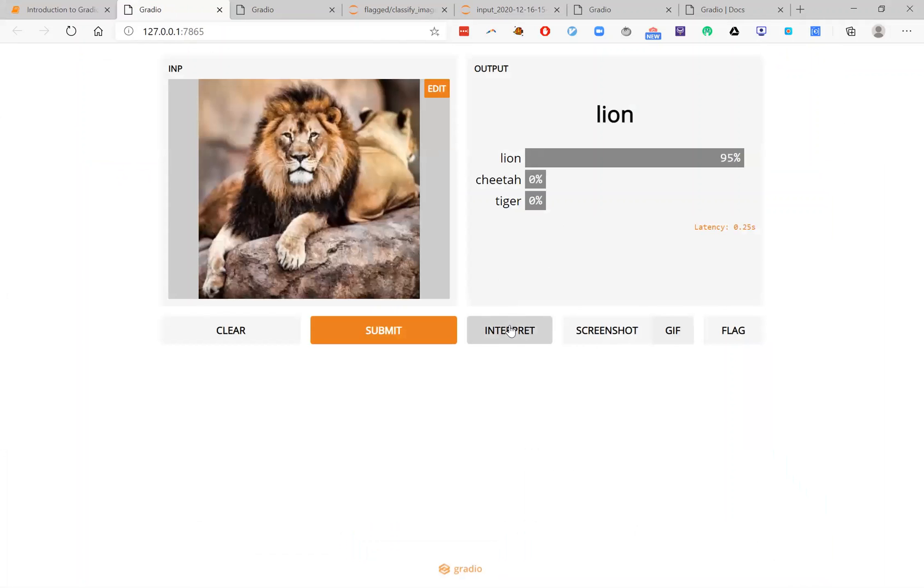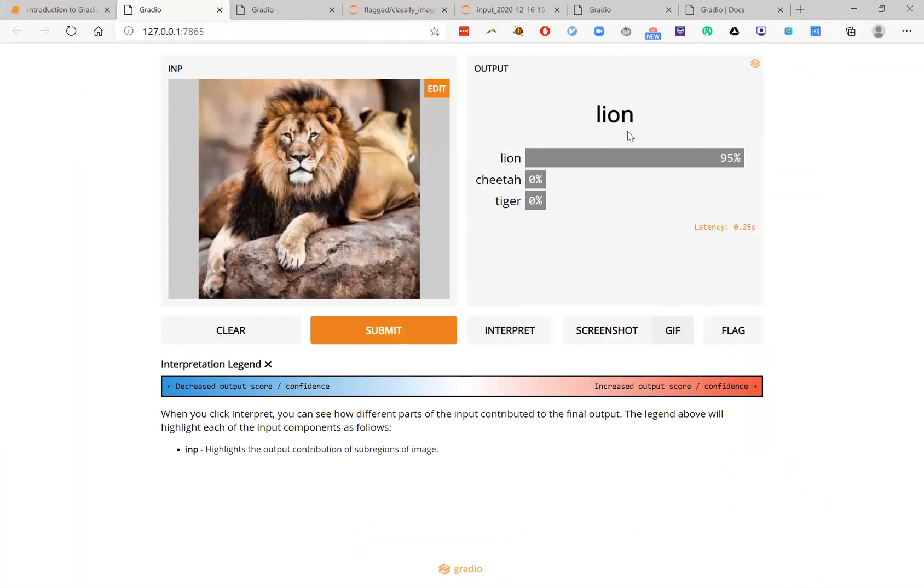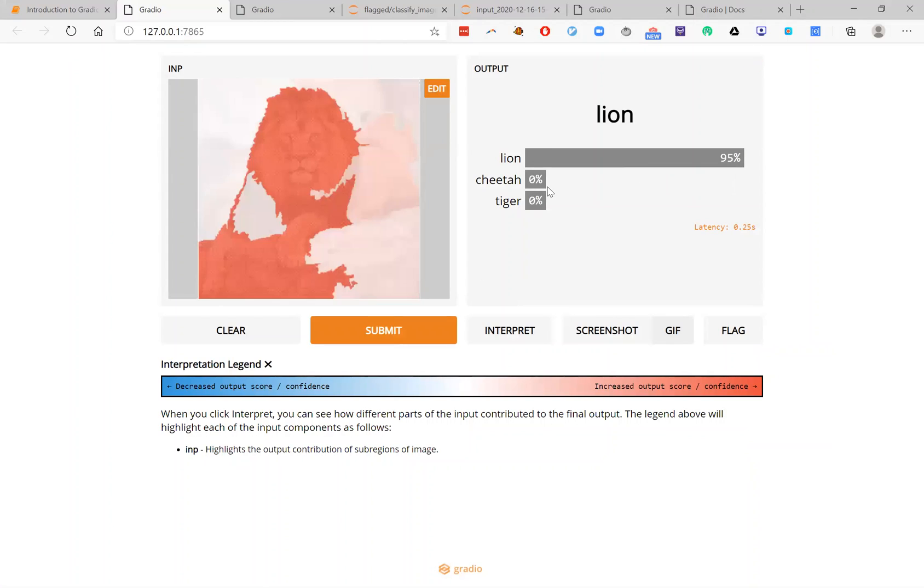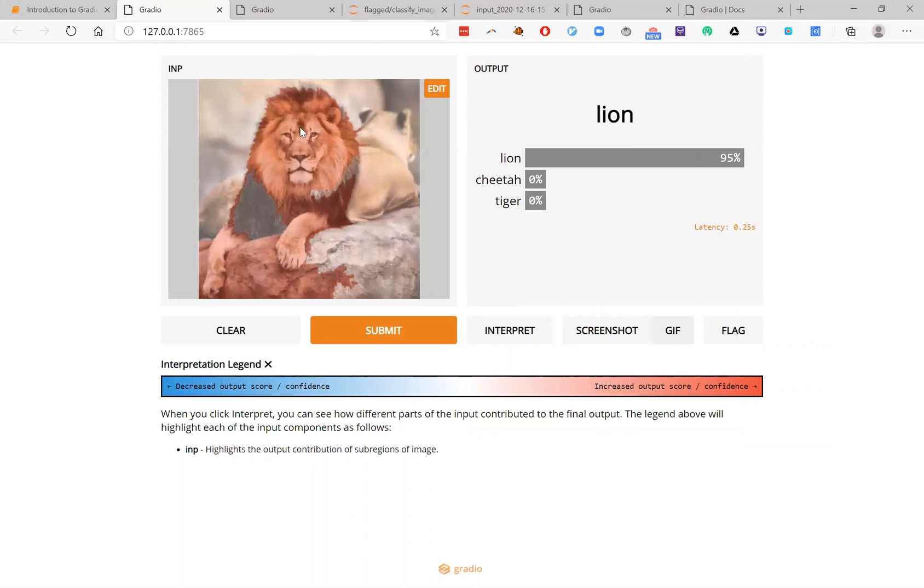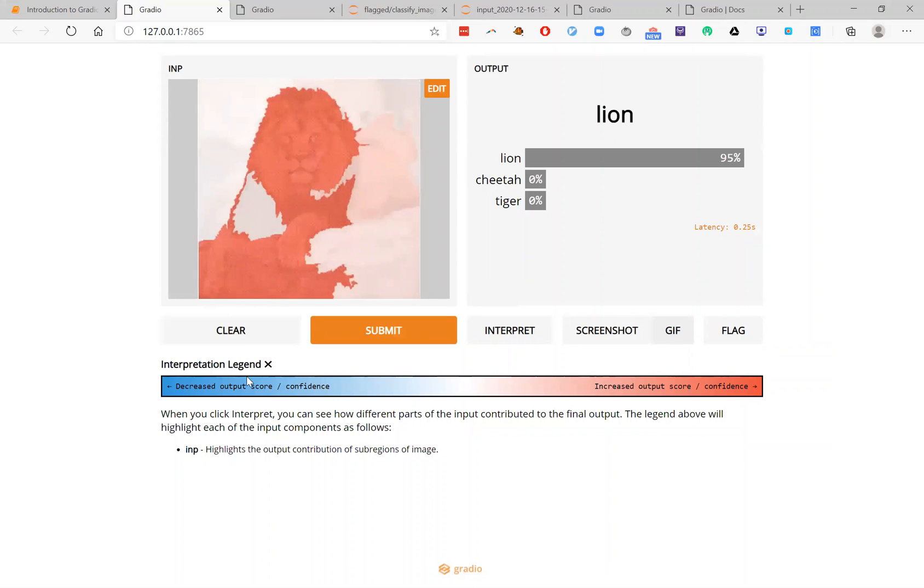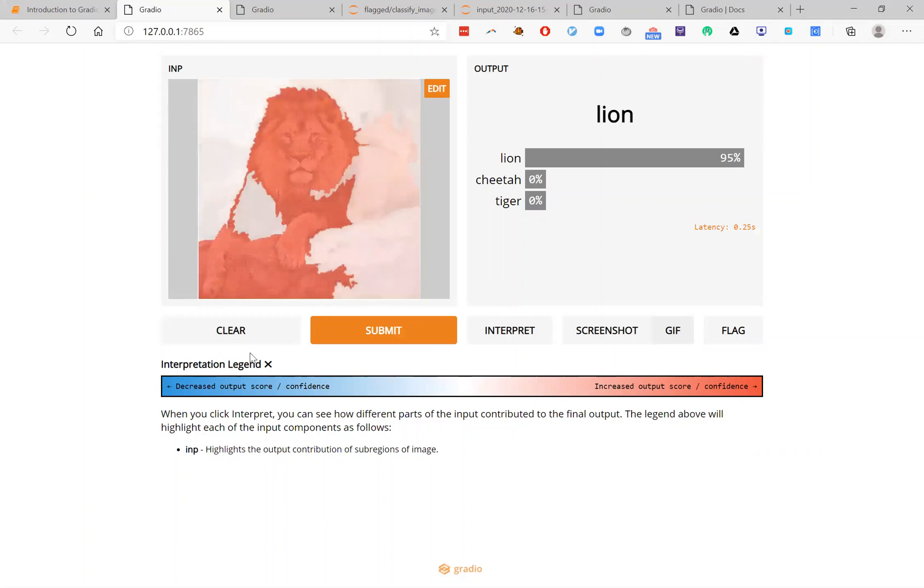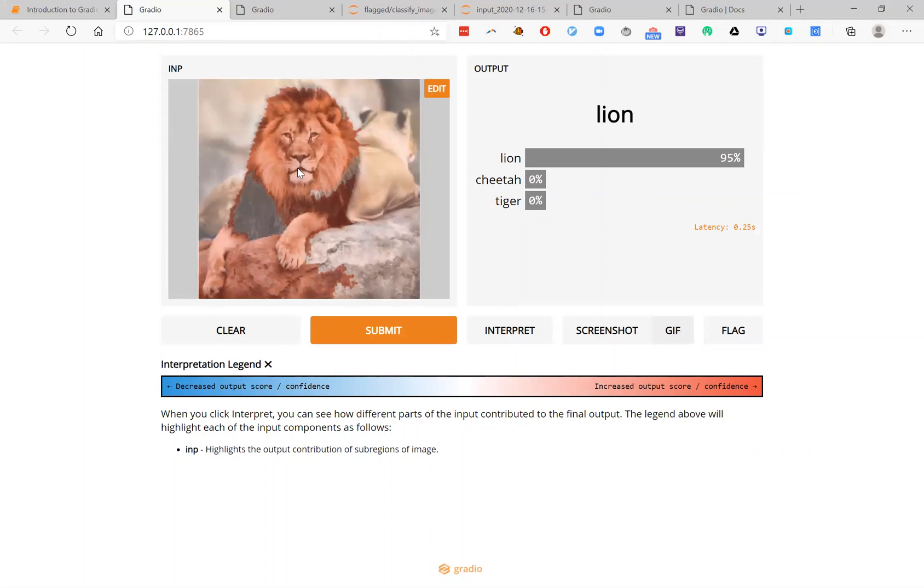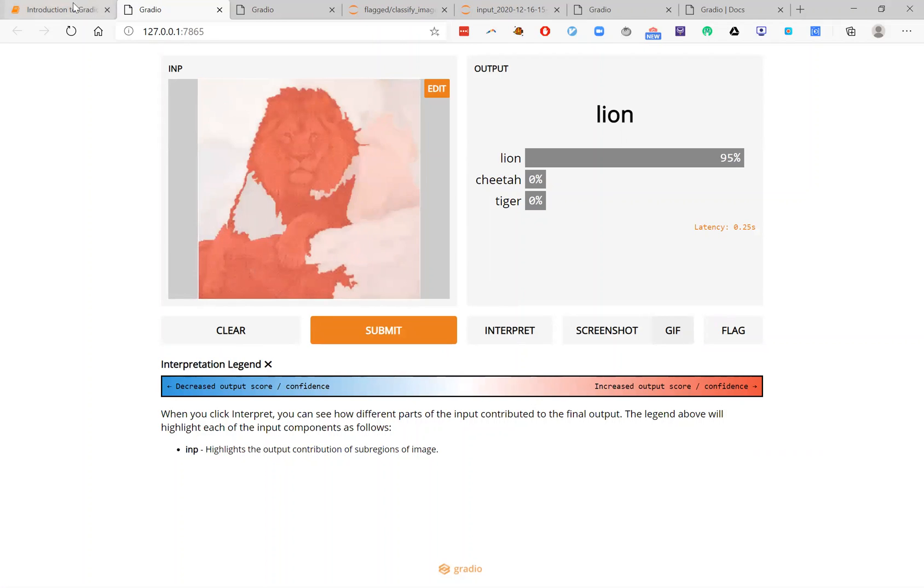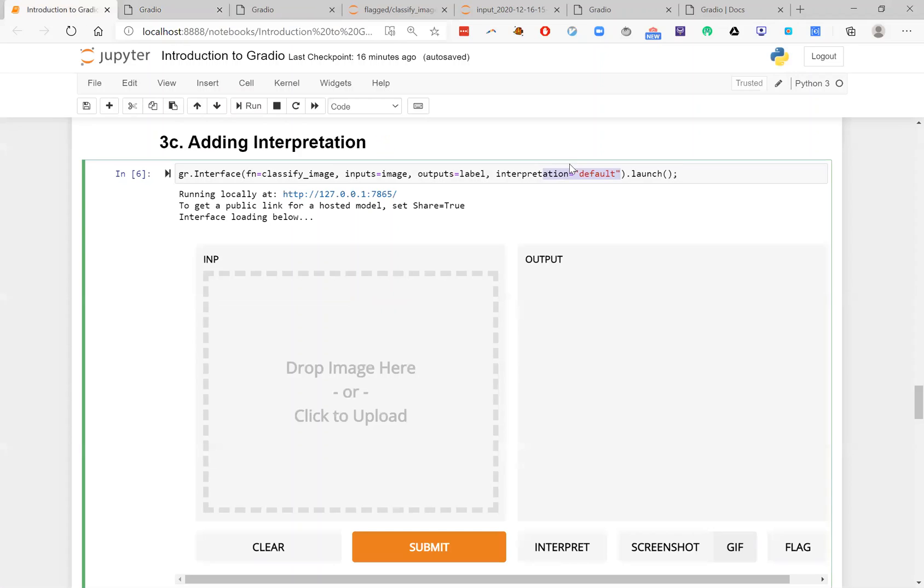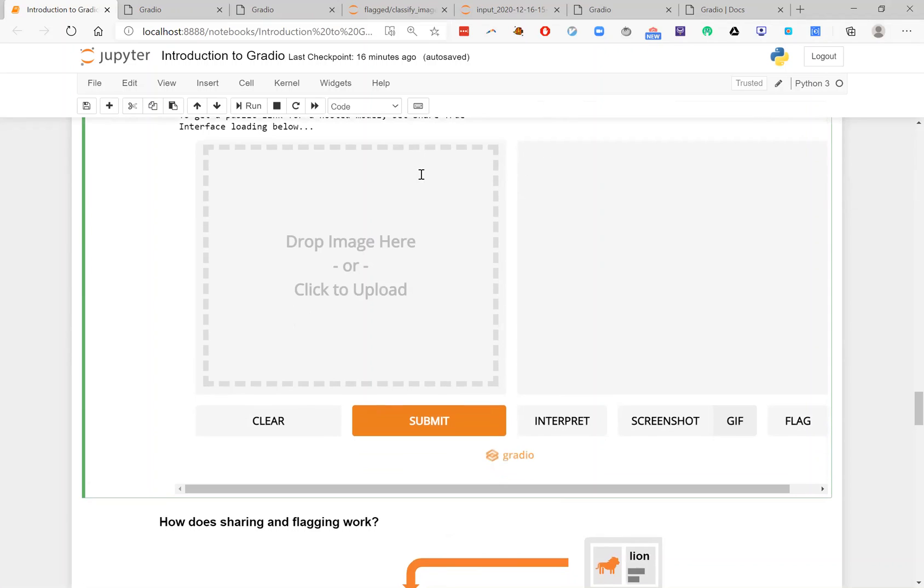And so what this does is this allows me to hit this interpretation button. And what Gradio will do is use a model agnostic method to figure out what parts of the image are most responsible for the prediction. Now, this method is a very general method. You can also define your own interpretation methods and pass them in as functions here instead of this string shortcut default. I'll leave that for another time.